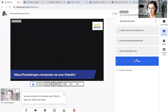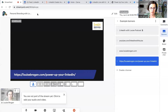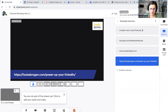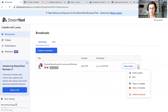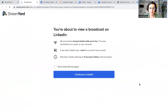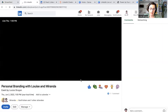So that is our setup over on StreamYard — it's all scheduled and we're not going to click 'Go Live' because it's not happening until Thursday. We'll go back out of the studio by clicking 'Leave Studio.' In here, we want to click 'View on LinkedIn,' which is going to take us across to LinkedIn where we'll see it set up as an event.